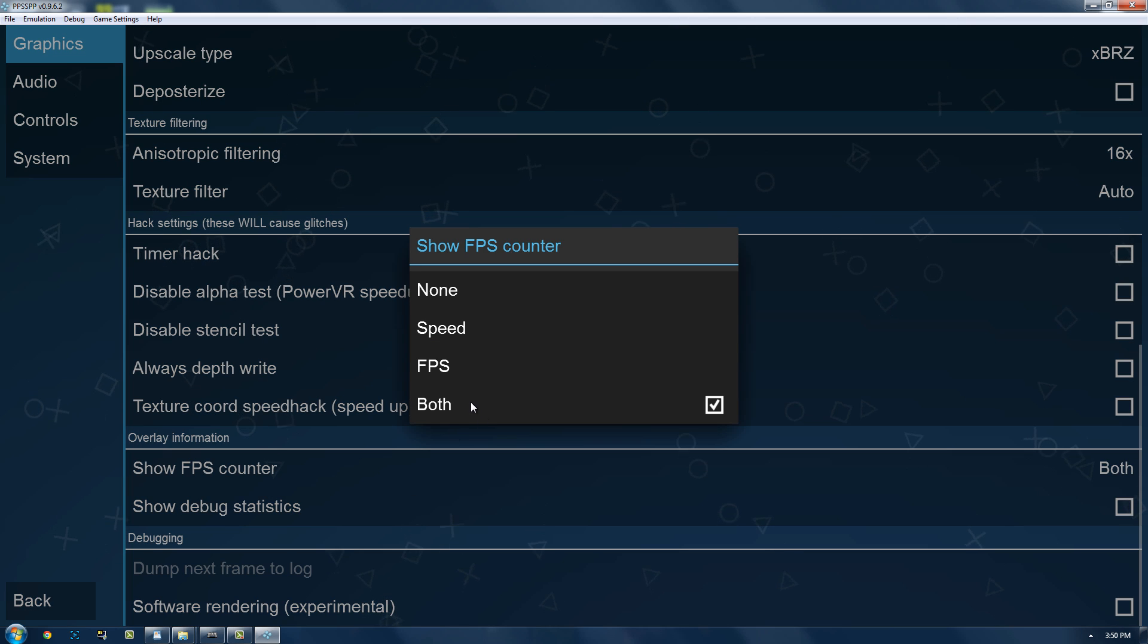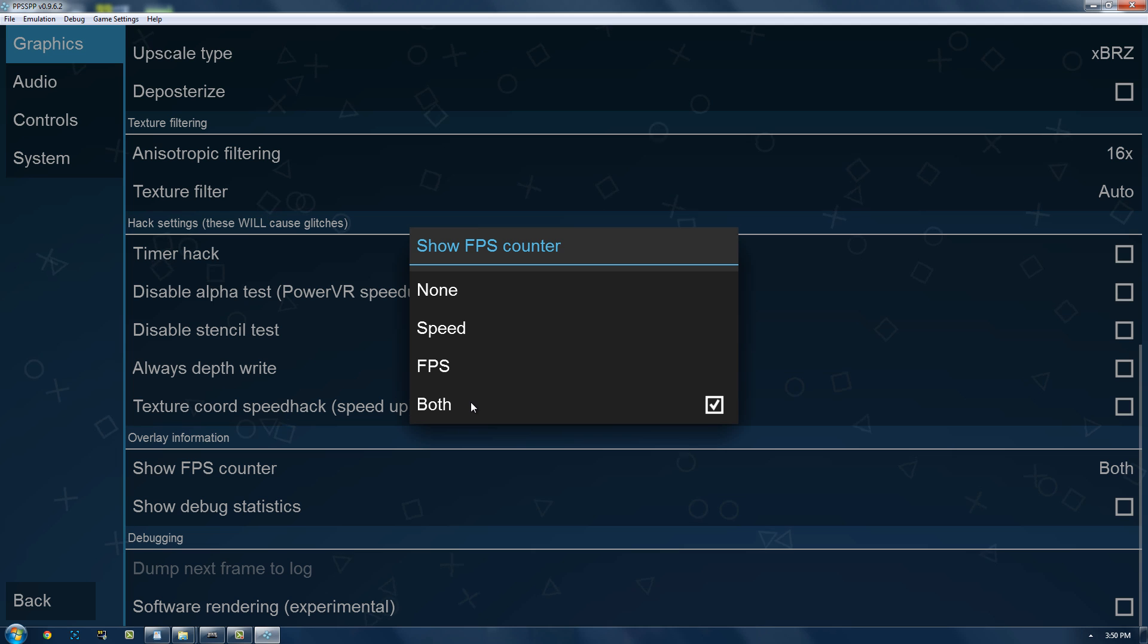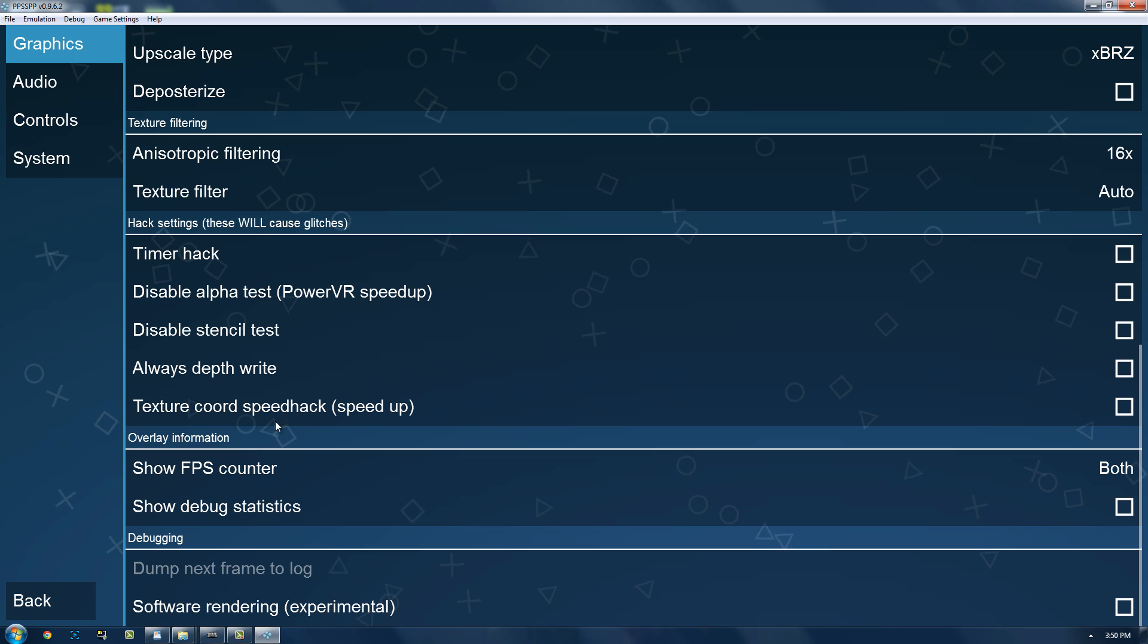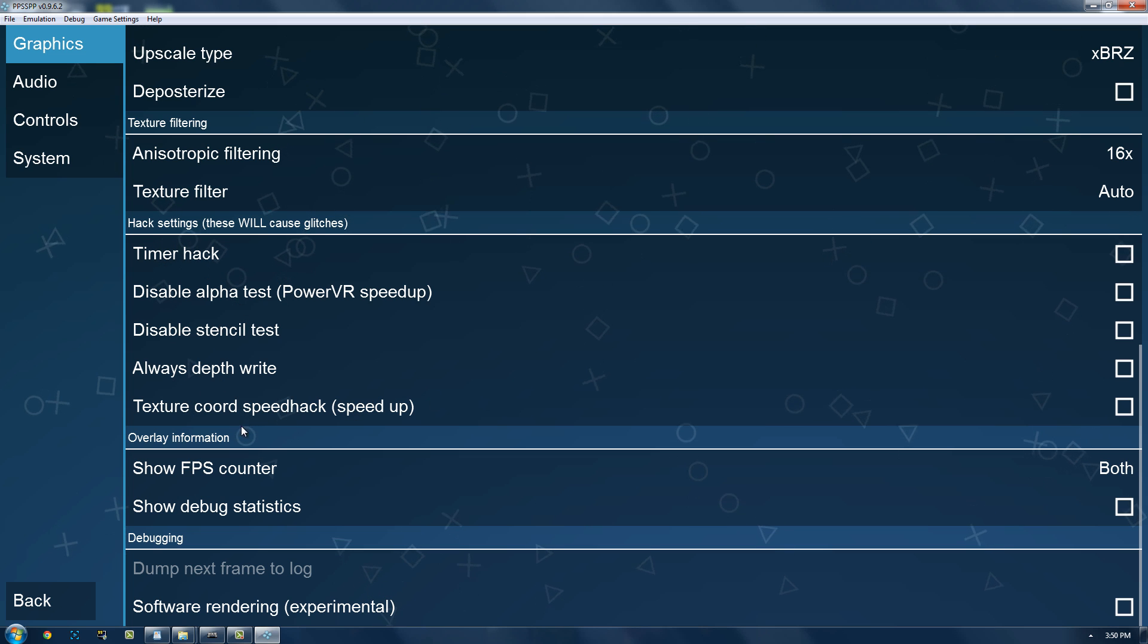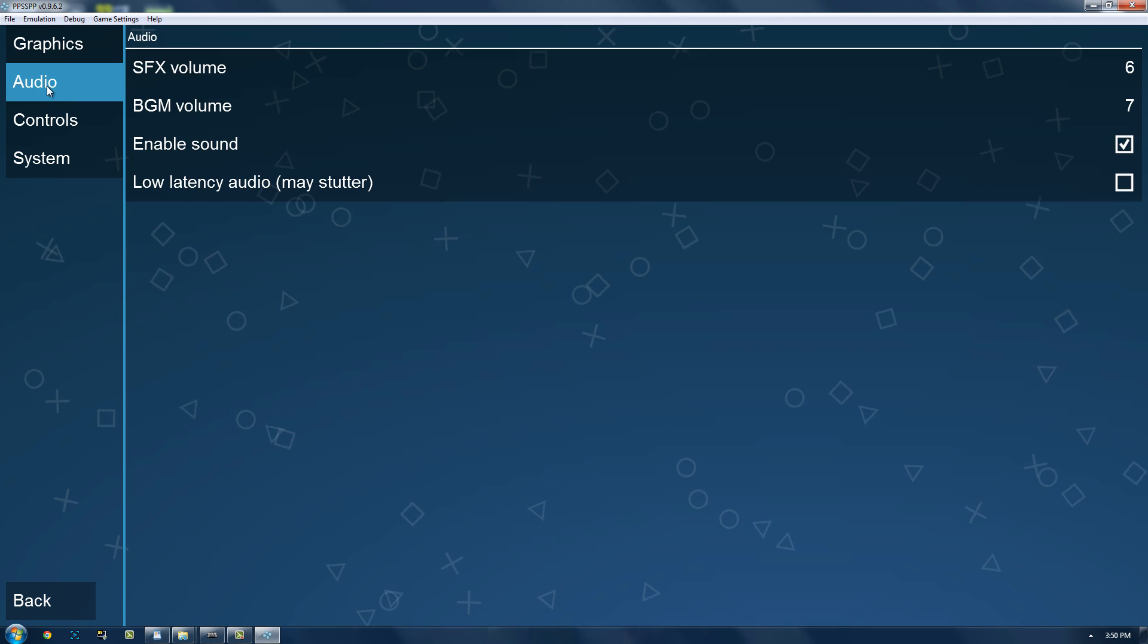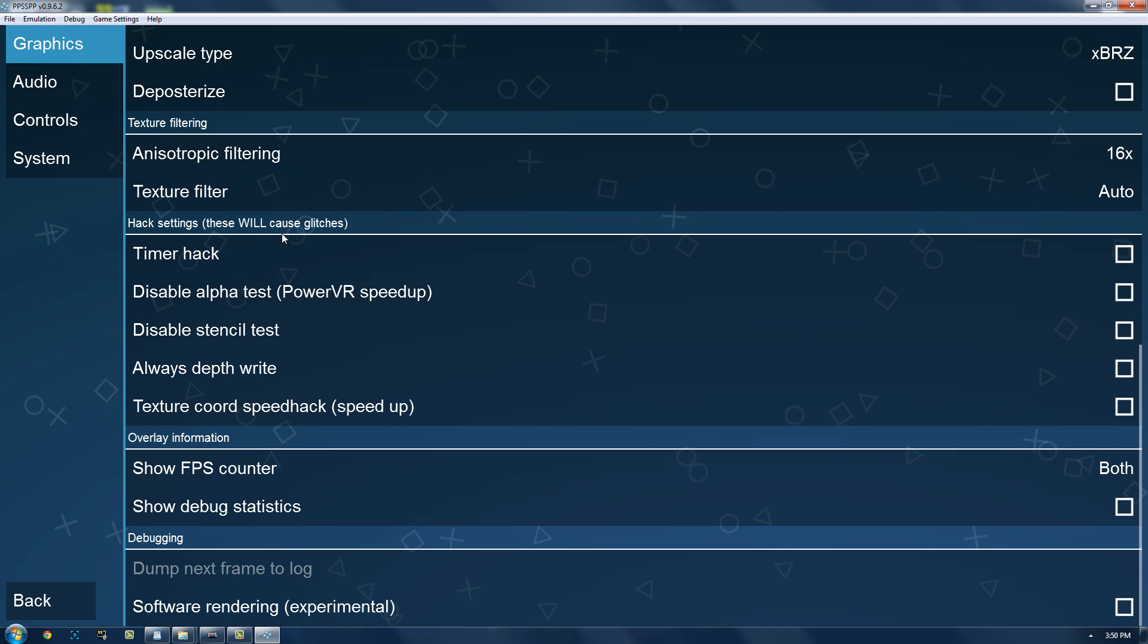And this one, it just depends on what you want. I just have it on both. I'm going to have it on both for this tutorial. Usually, I'll just have it on none. And yeah, there's some other things you can do for speeding up stuff, but it's all just very experimental.